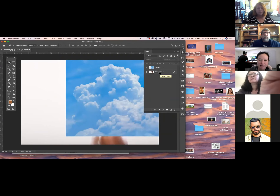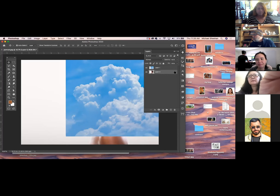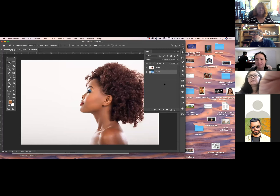I want this layer under the other one, but I can't do that because it's locked. So let's unlock it — just click the little lock. You can rename it if you want, or just unlock it. Now I'm going to pull this underneath.